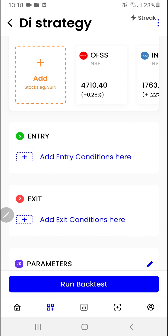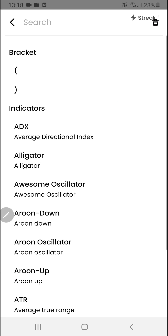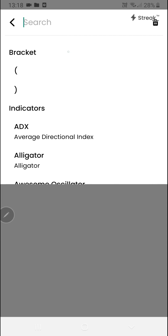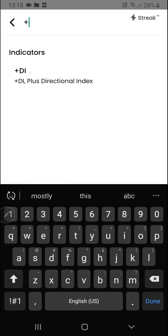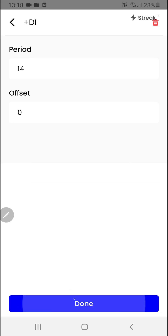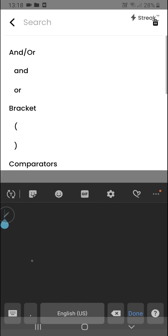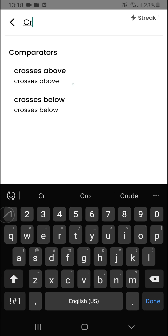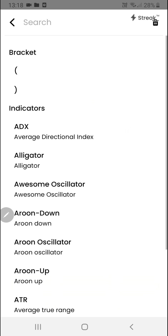We'll create the entry condition by clicking here. In the region where it says 'what would you like to add', we want to start with the plus DI indicator, so we'll type 'plus' and select the plus DI indicator, then click done. We'll click on the add button to add the comparator and search for 'crosses above'.